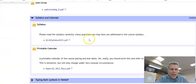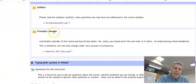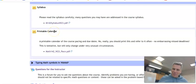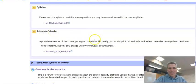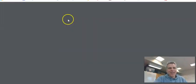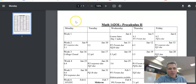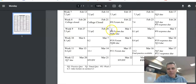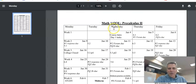Next piece I want to look at is the printable calendar. Did I mention it was printable? Print this out. This has all the due dates. This course is laid out for you.